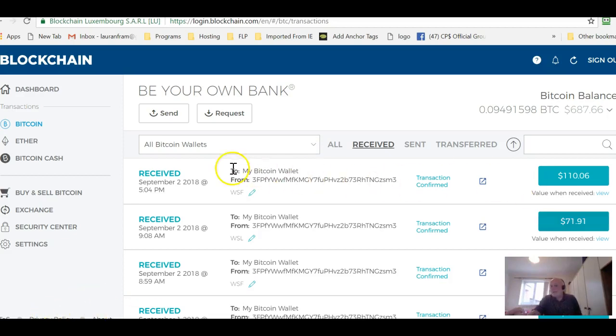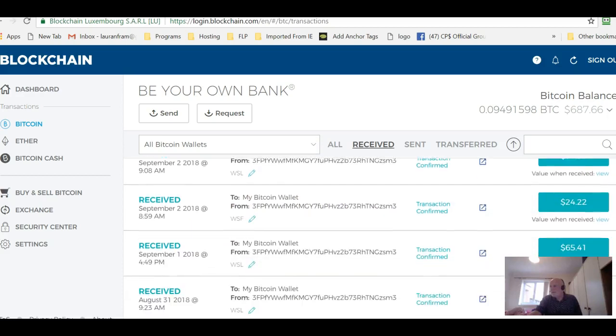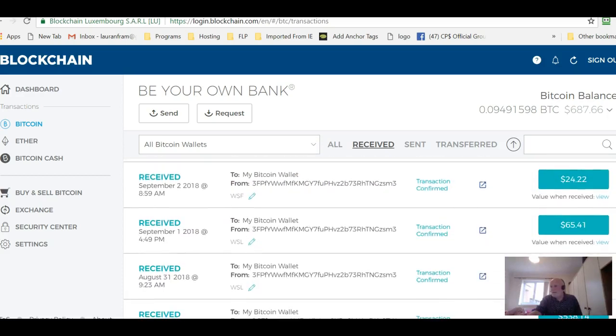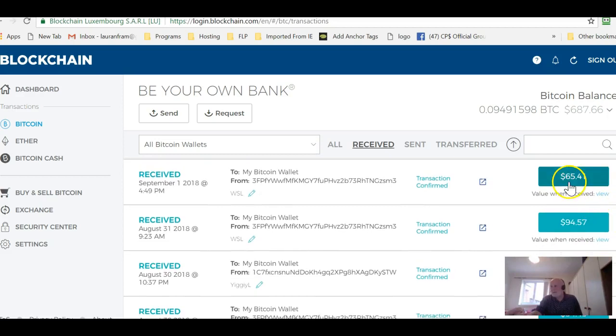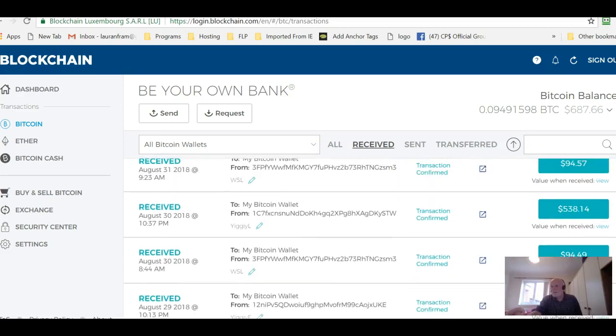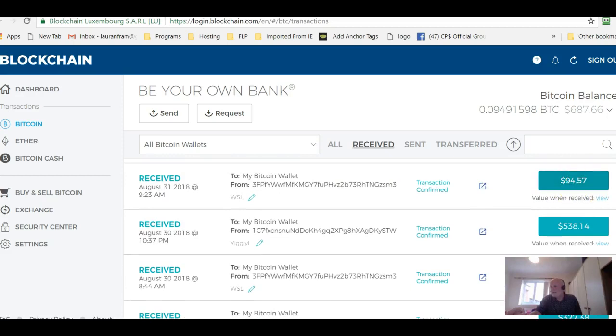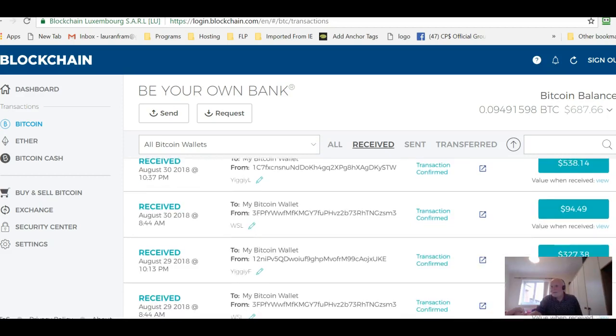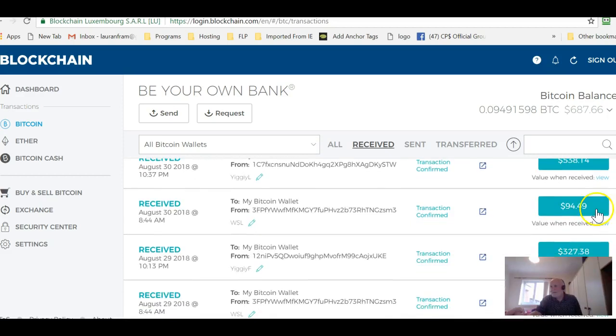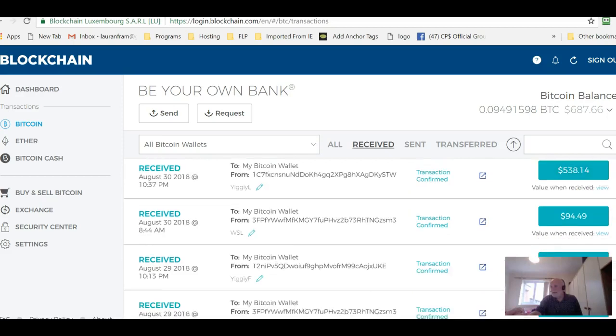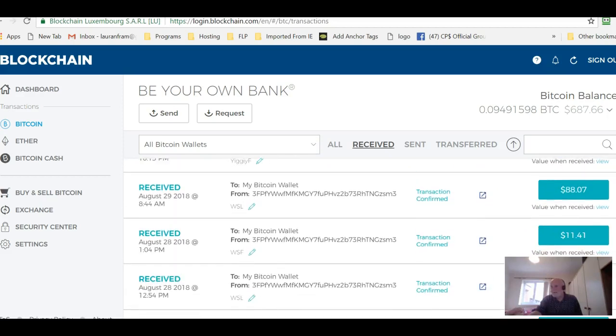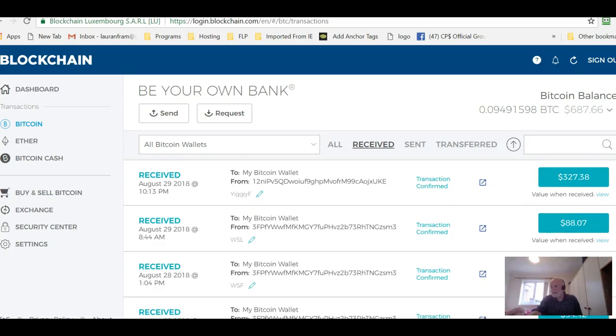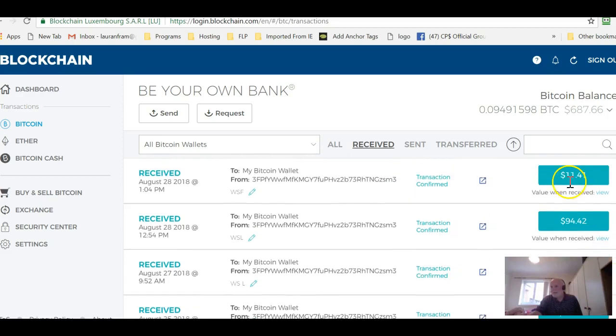Okay so if we have a look, September the 2nd we've got three payments here: $110, $71 and $24 so that's about $200. September the 1st just $65. August 31st $94. August 30th $38 and $94. August 29th $327 and $88.